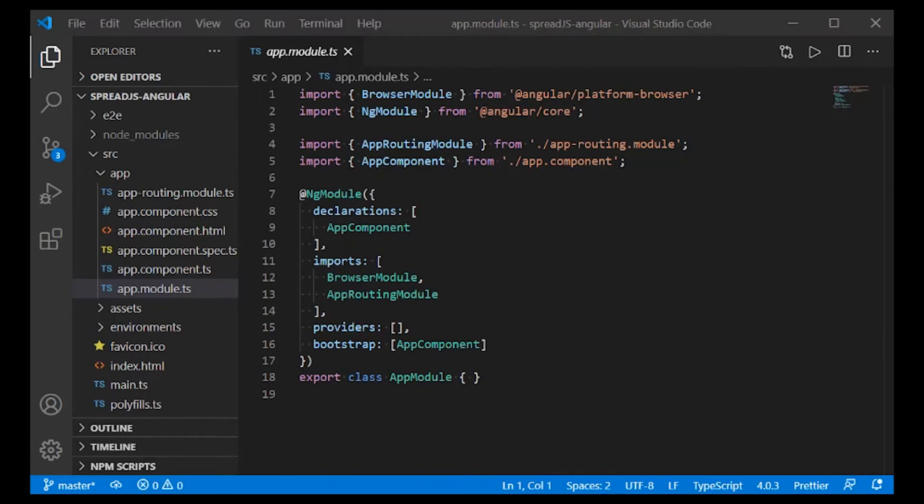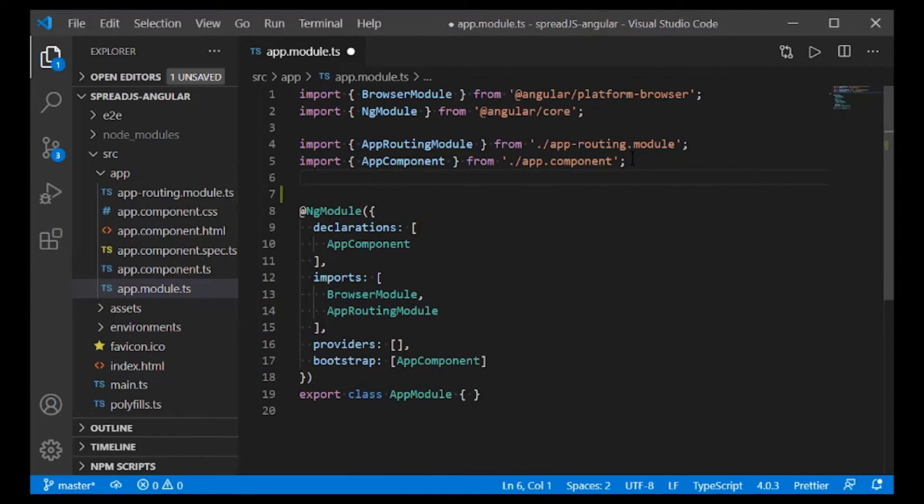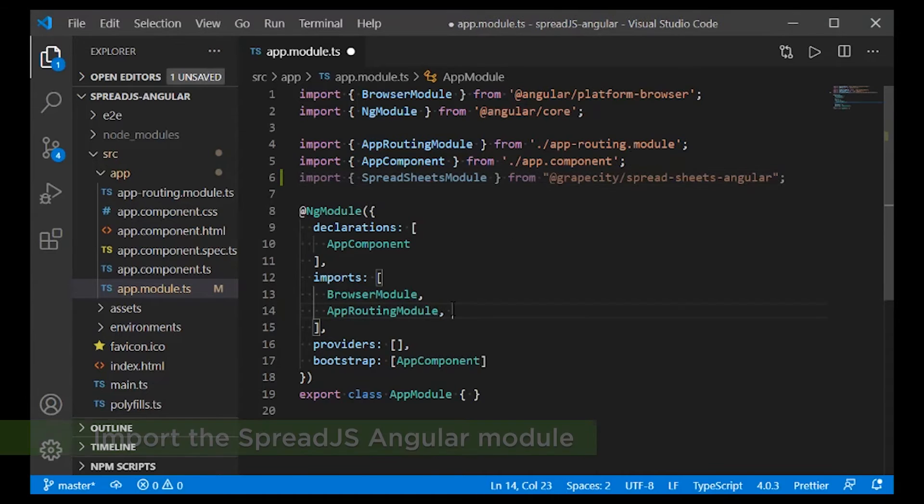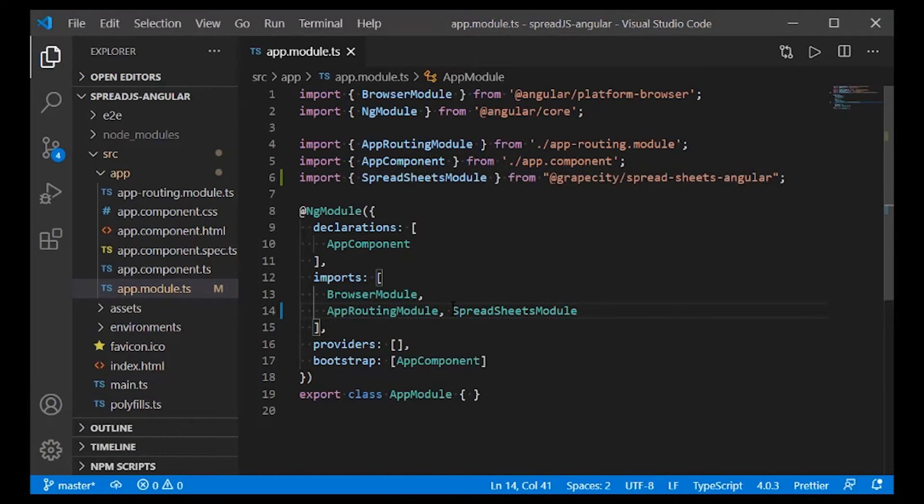Then, we must navigate to the app.module.ts file and import the Spread.js Angular module.